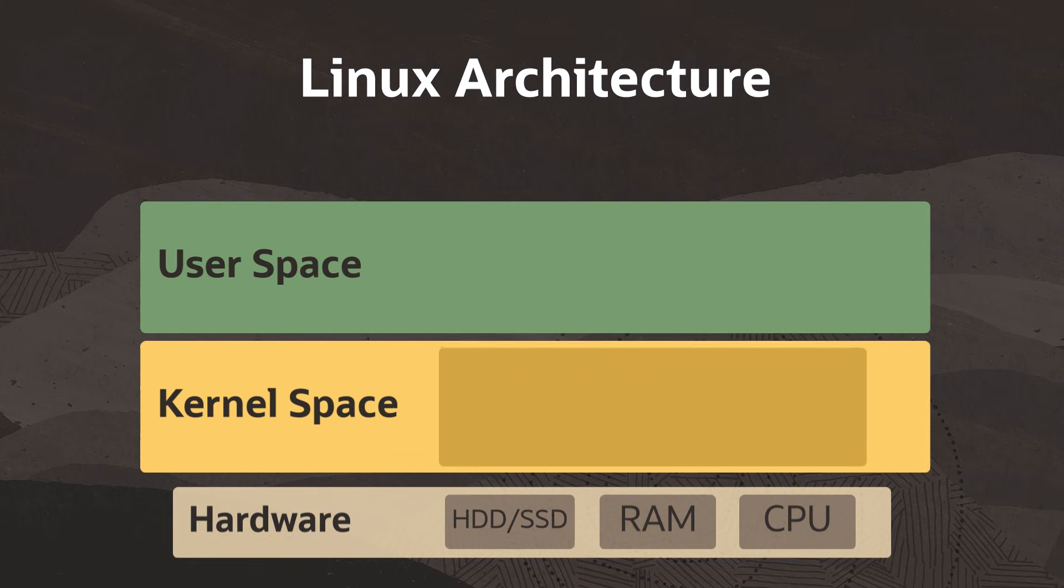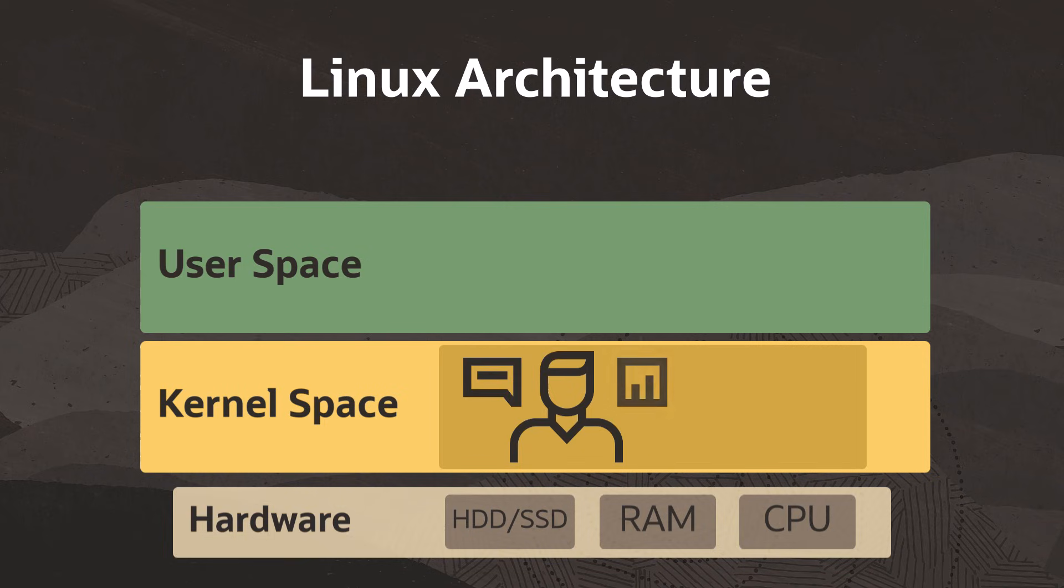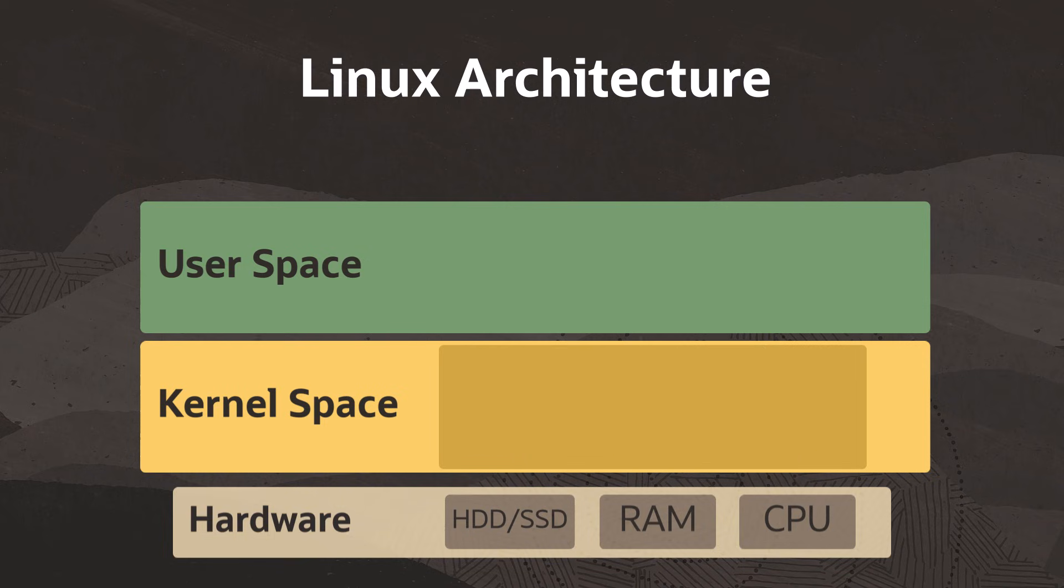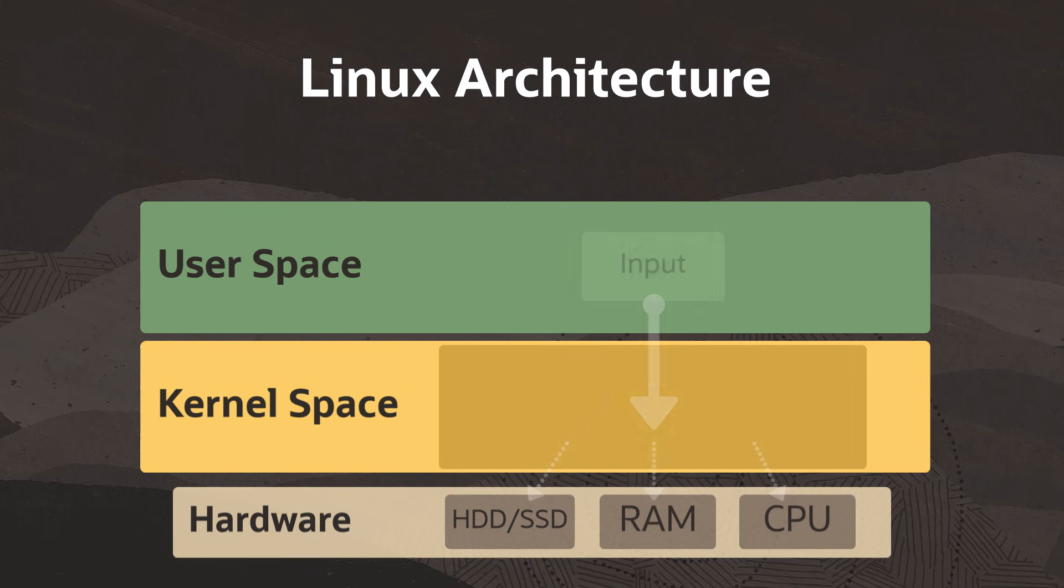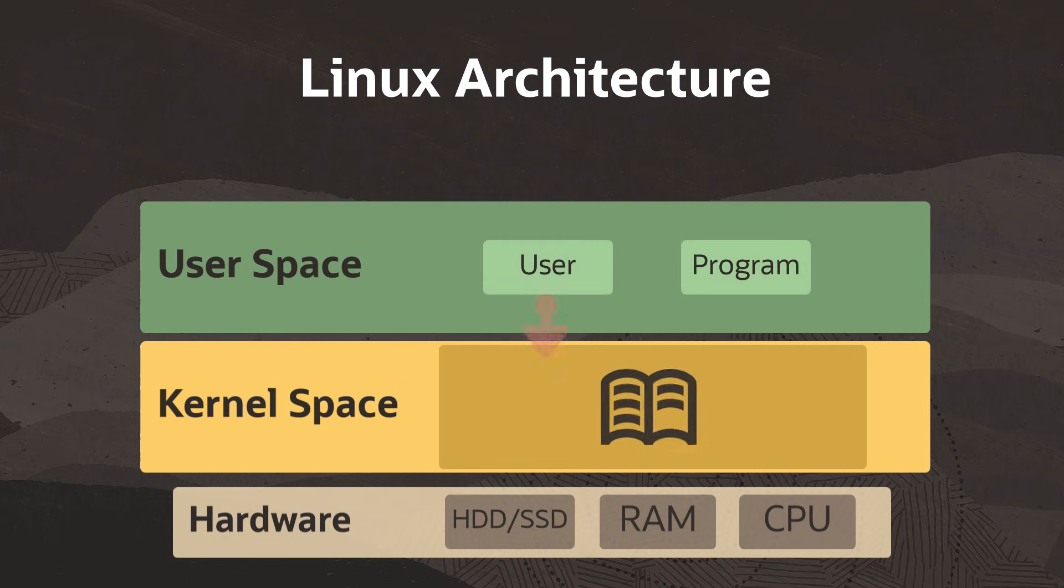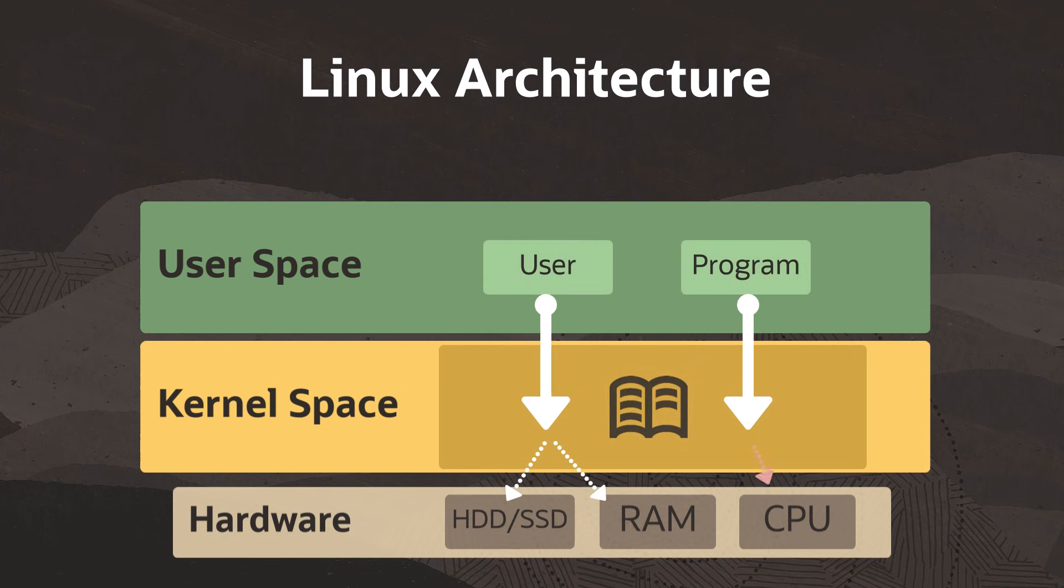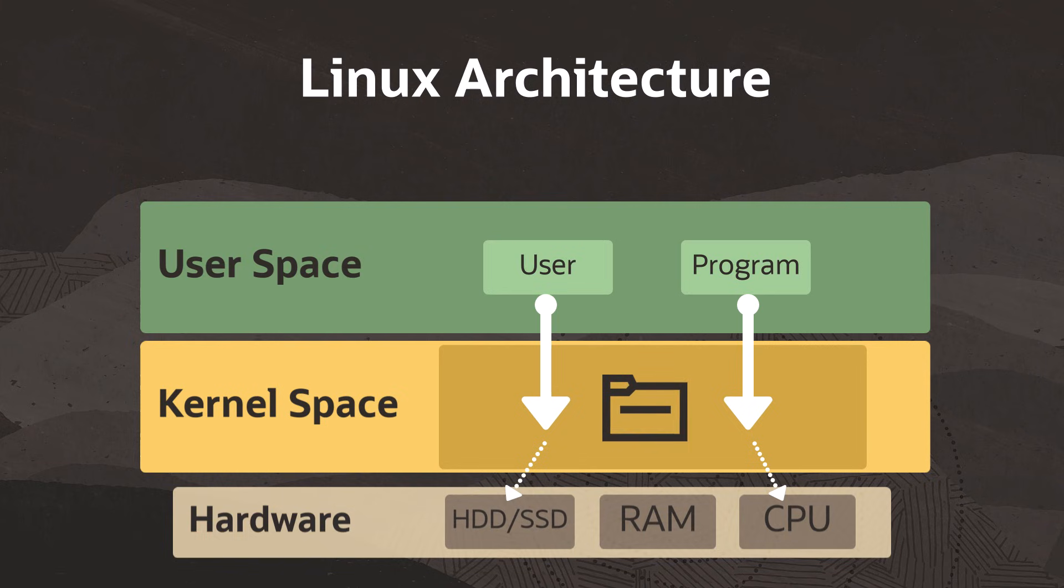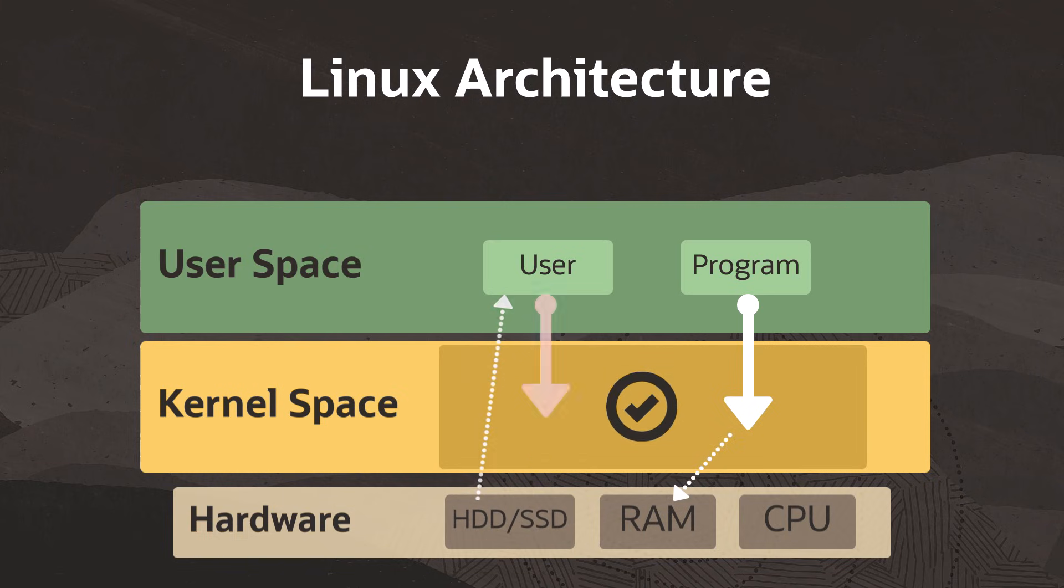You can think of the kernel as a busy assistant and a gatekeeper for the hardware. Essentially, the kernel takes input from the user space and then directly interacts with the hardware to perform some function. The kernel has to manage processes kicked off by the users and programs, track where things are stored, and determine which processes get access to various pieces of the hardware at any given time.